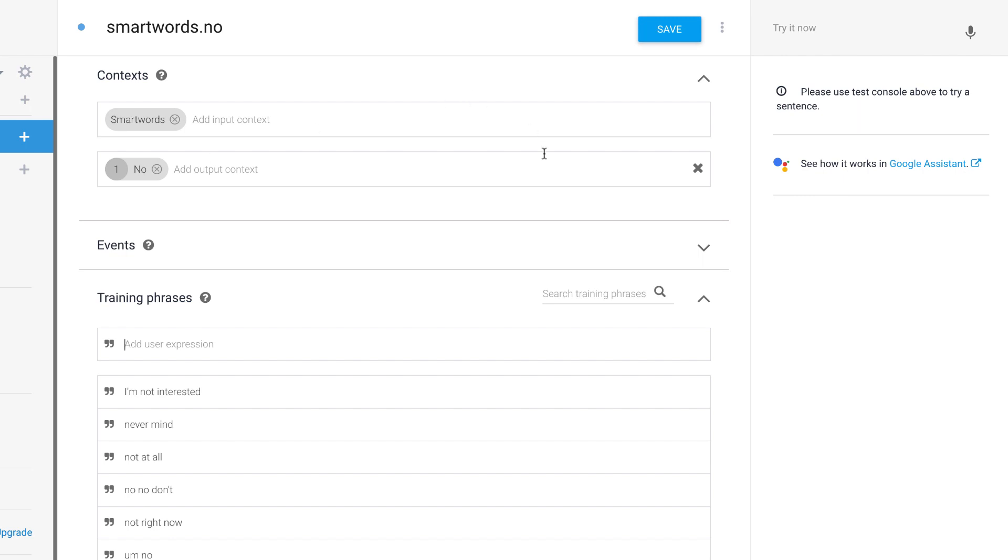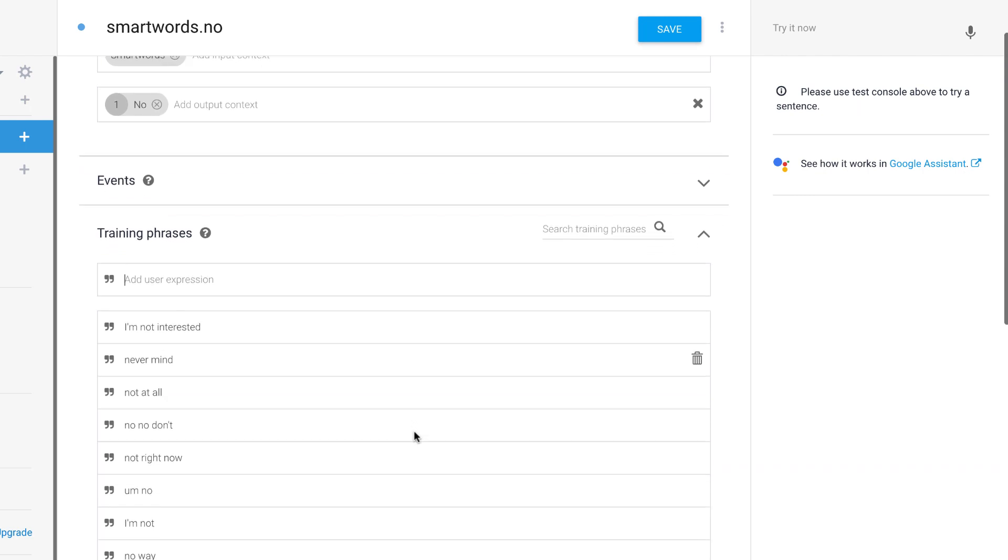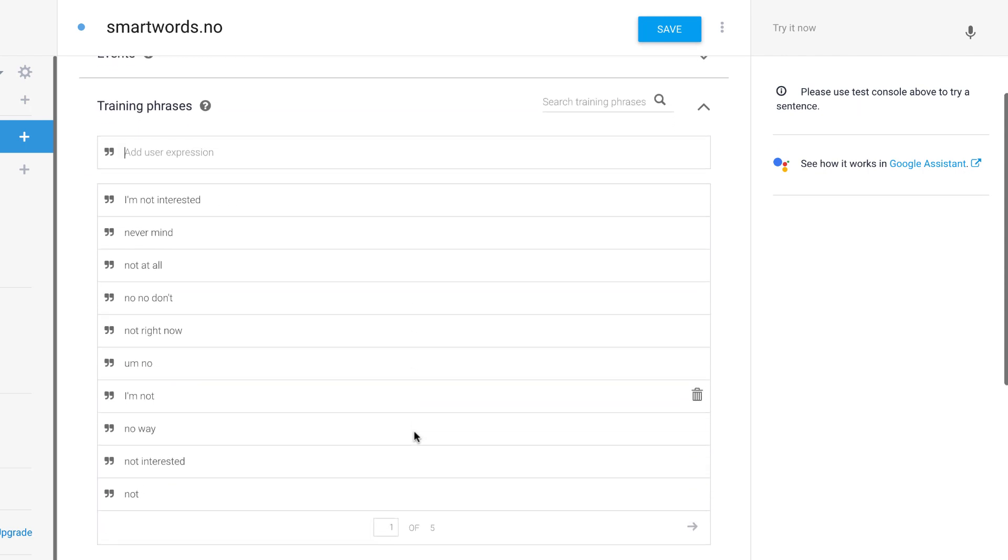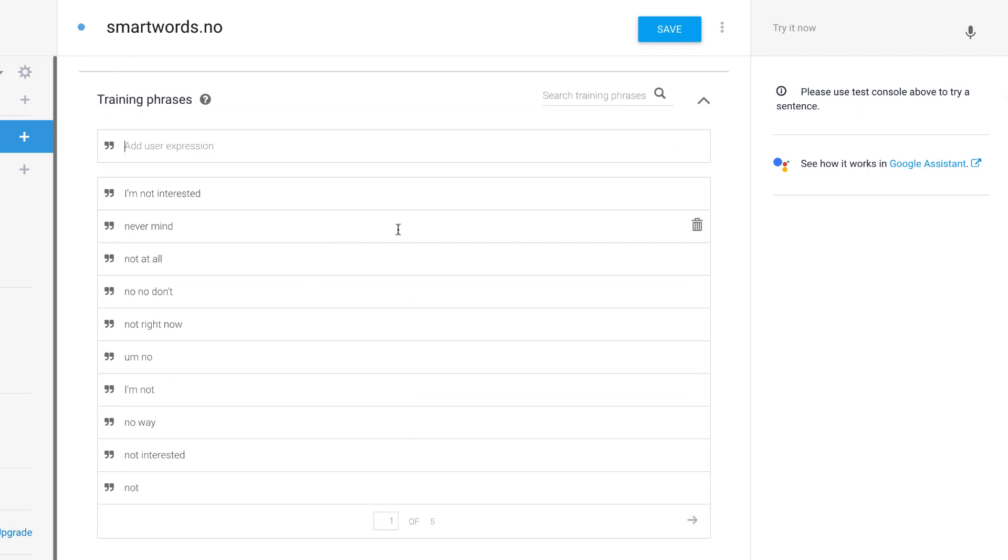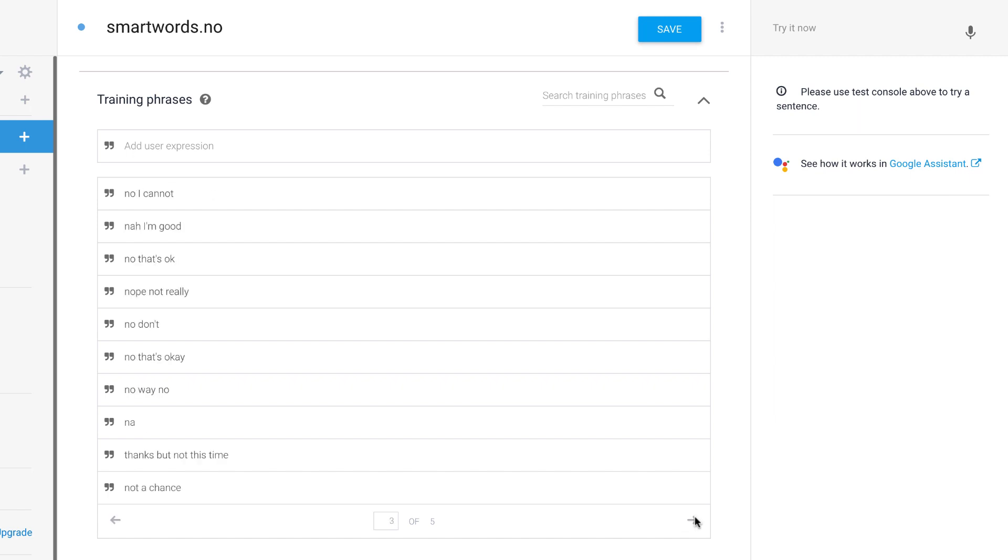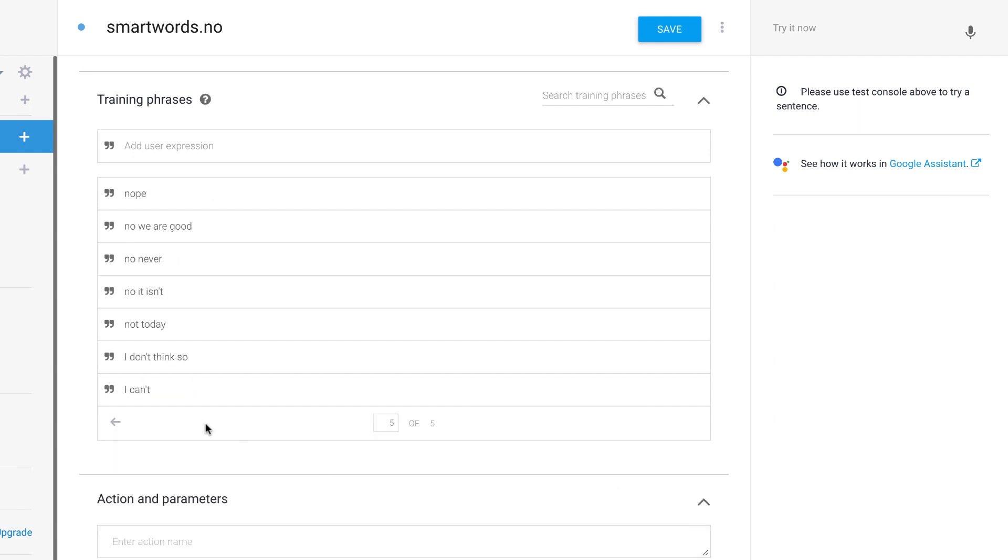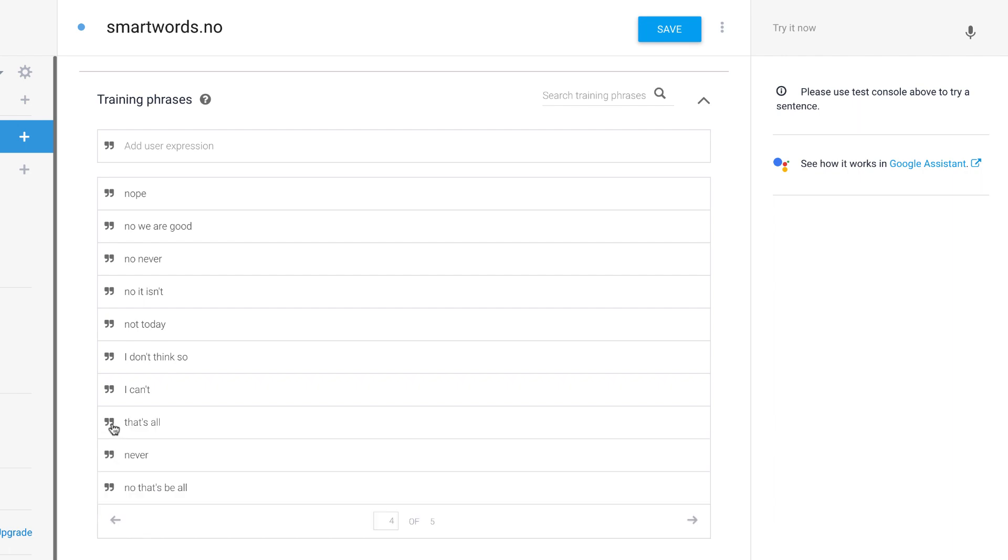So if the user's message hits this triggers this Dialogflow intent, they will do so because they said, you know, all these different things that might mean no. So I have about 50 different ways that users might say no.